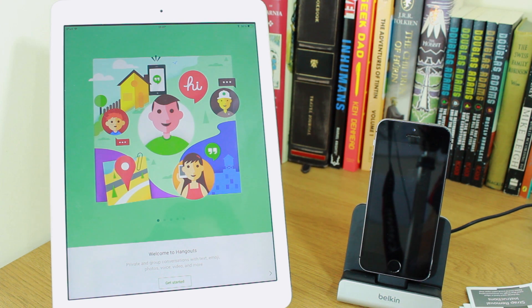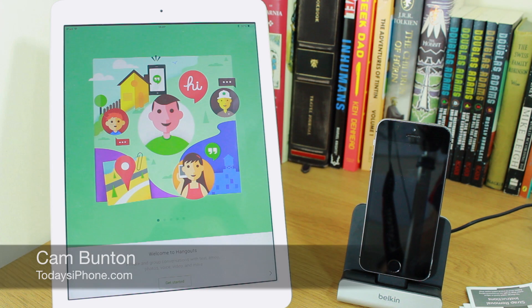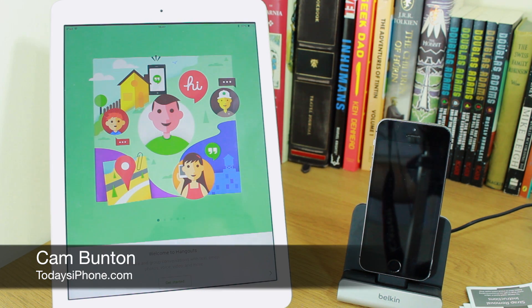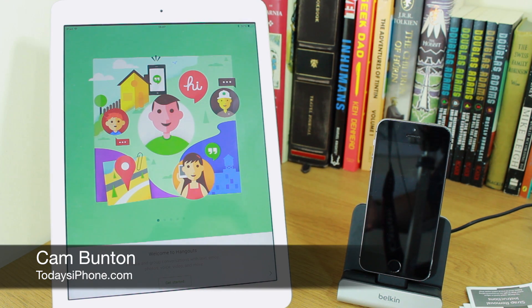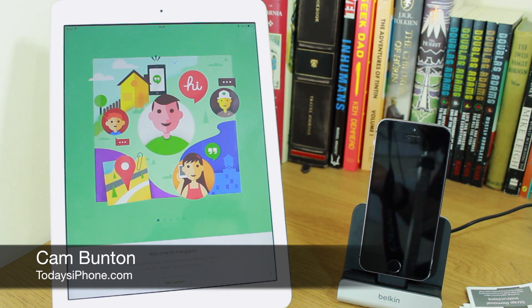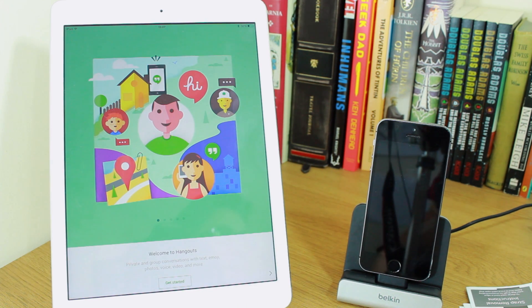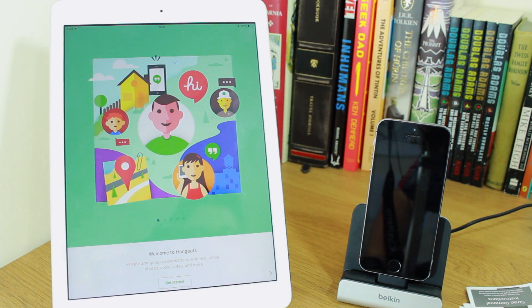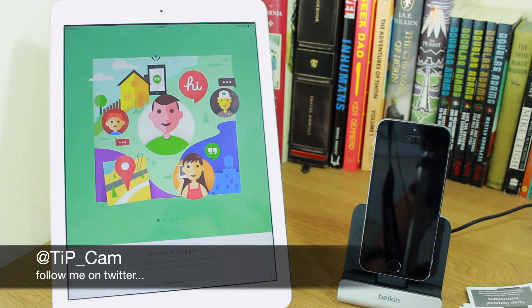Hey guys, Cam here from todaysiphone.com. Last night Google updated its Hangouts app for iOS, and finally it's been fully optimized for iPad and fully optimized for iOS 7, so let's take a look.